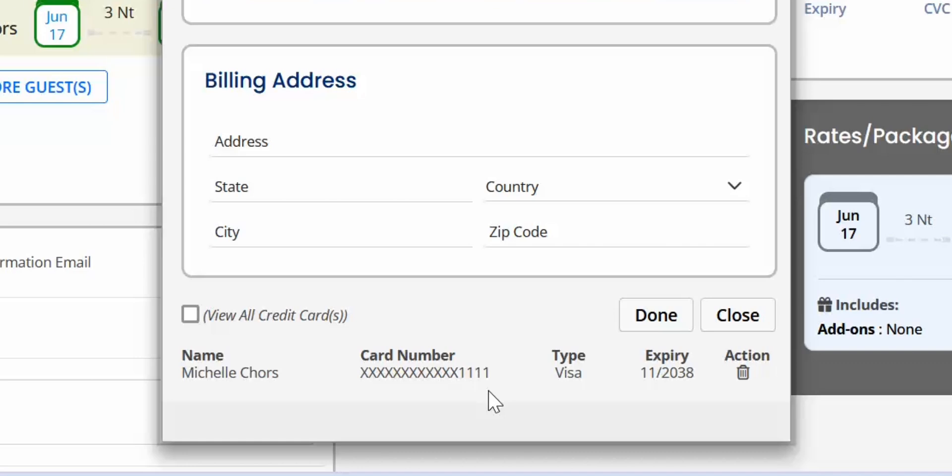These details along with the locator number are sent to the email ID assigned to receive the credit card details.